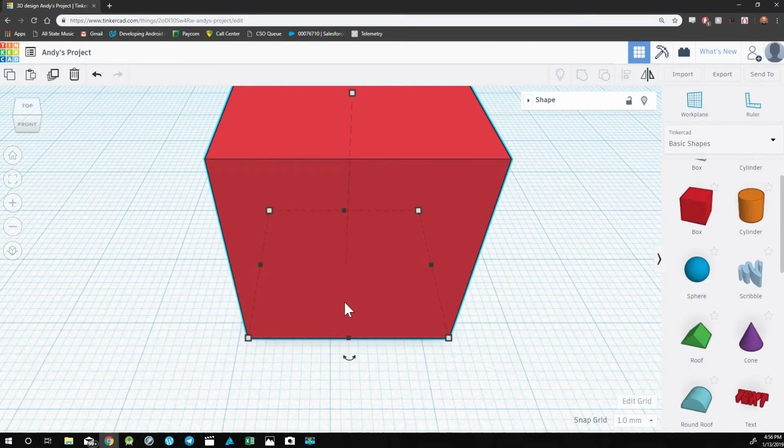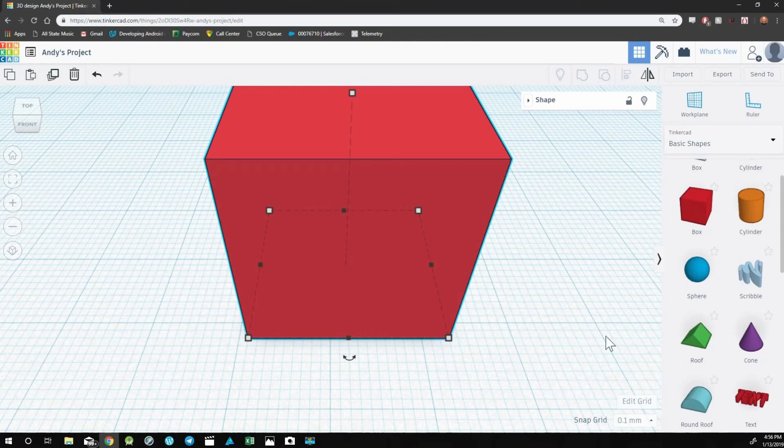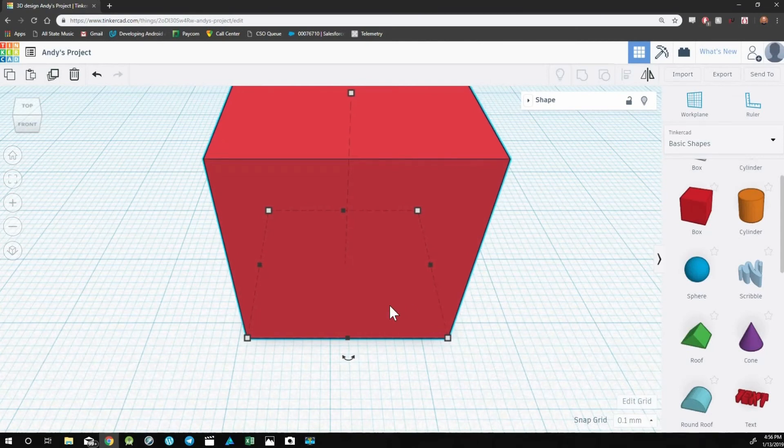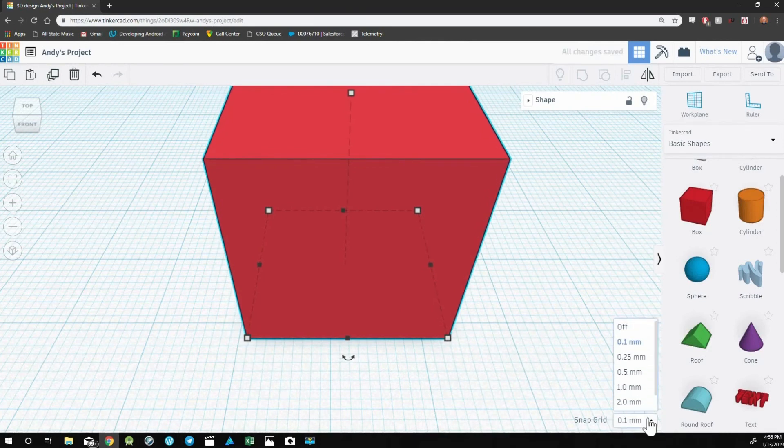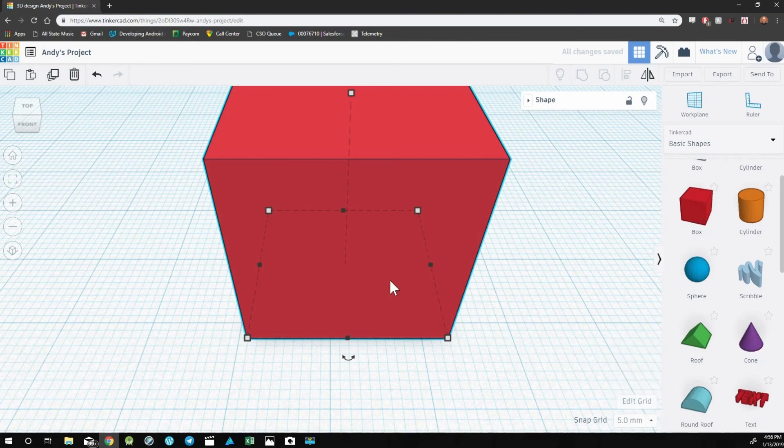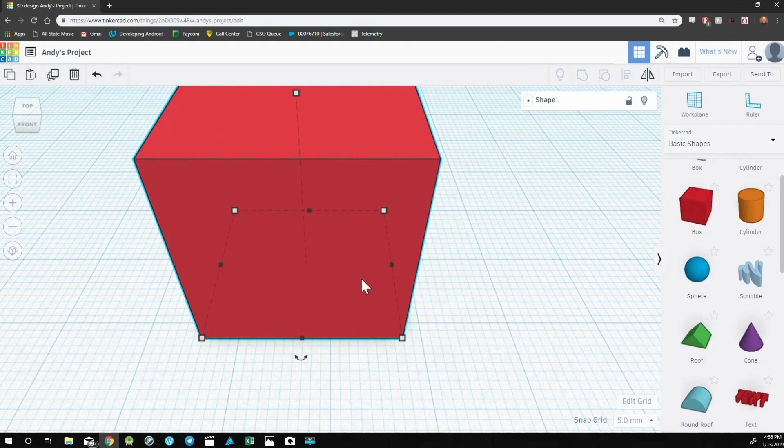If you need to use finer precision with your object, you can change this to a smaller number. If I set it to 0.1, my movements are going to be much smaller. Alternatively, you can make it a bigger number, and now things will snap five millimeters at a time.